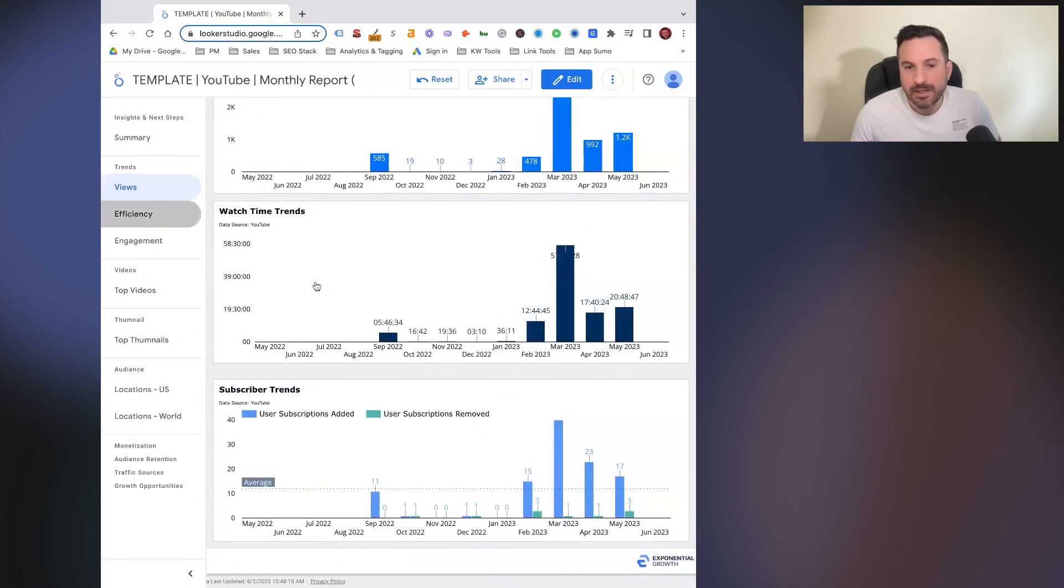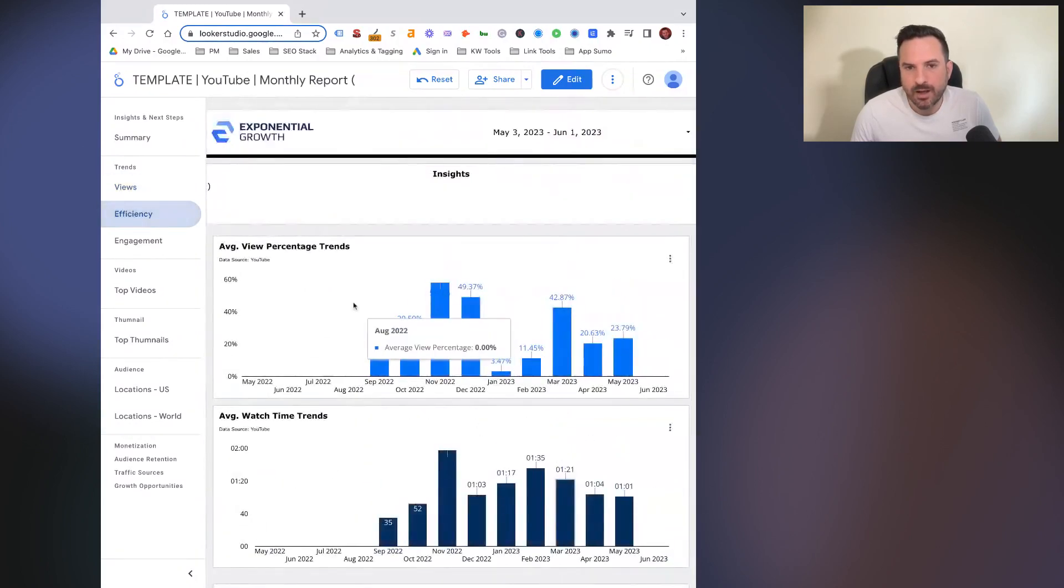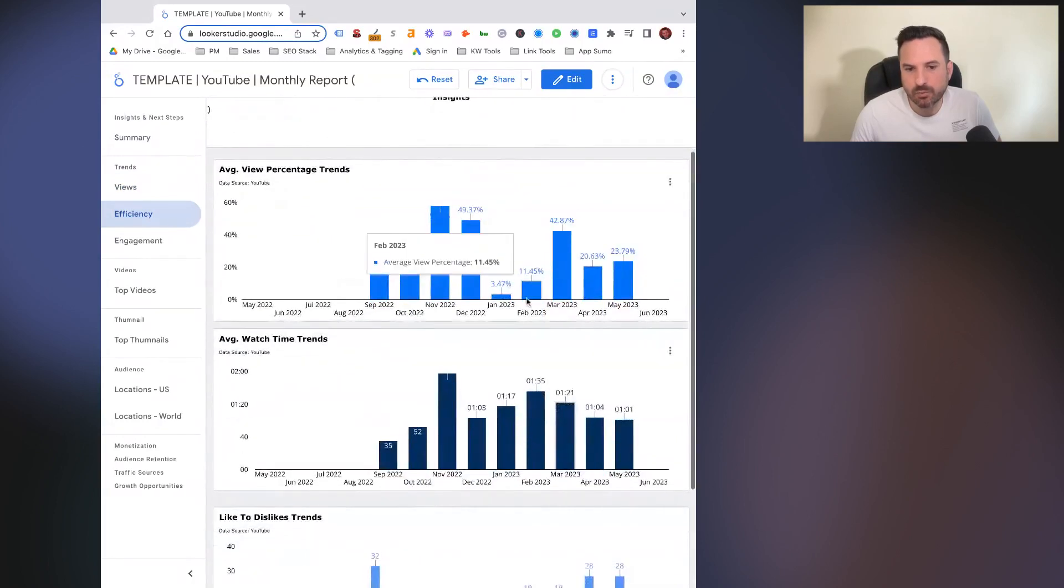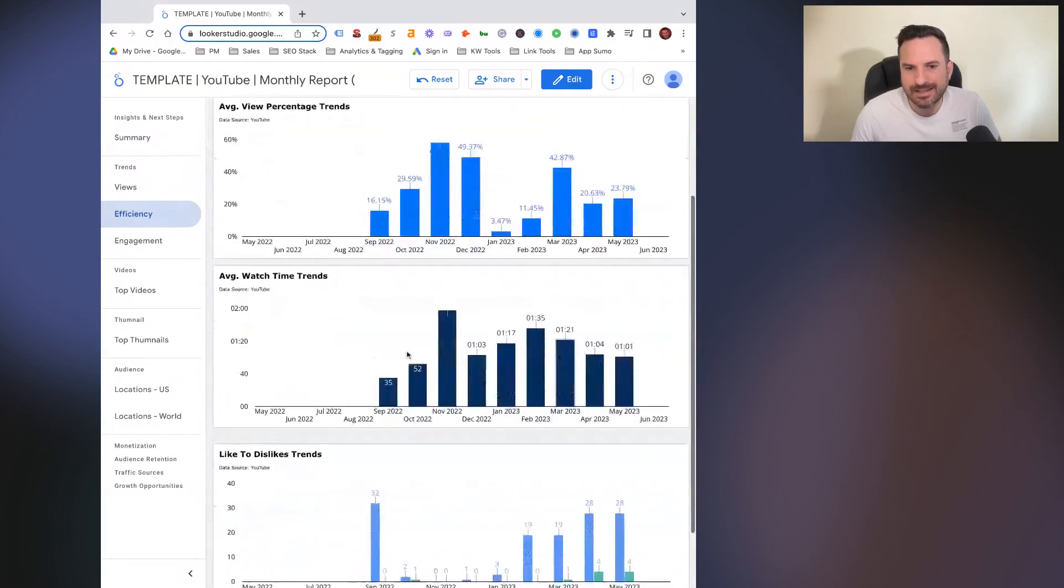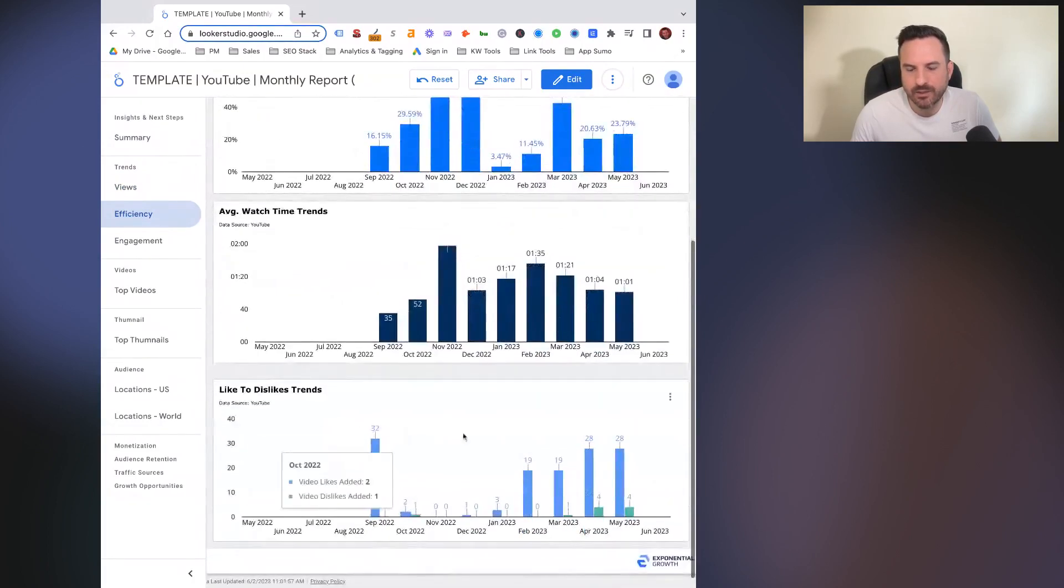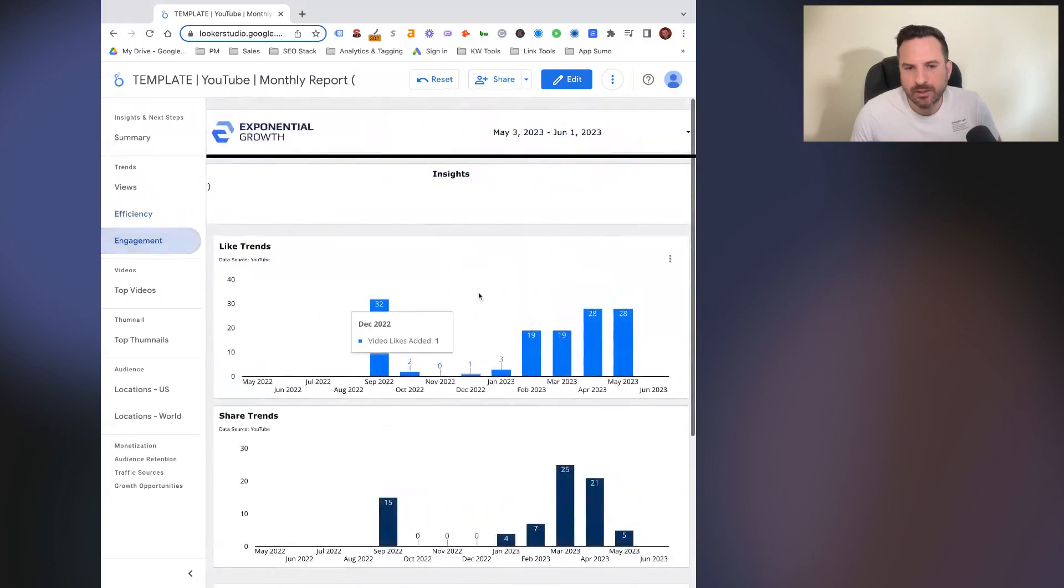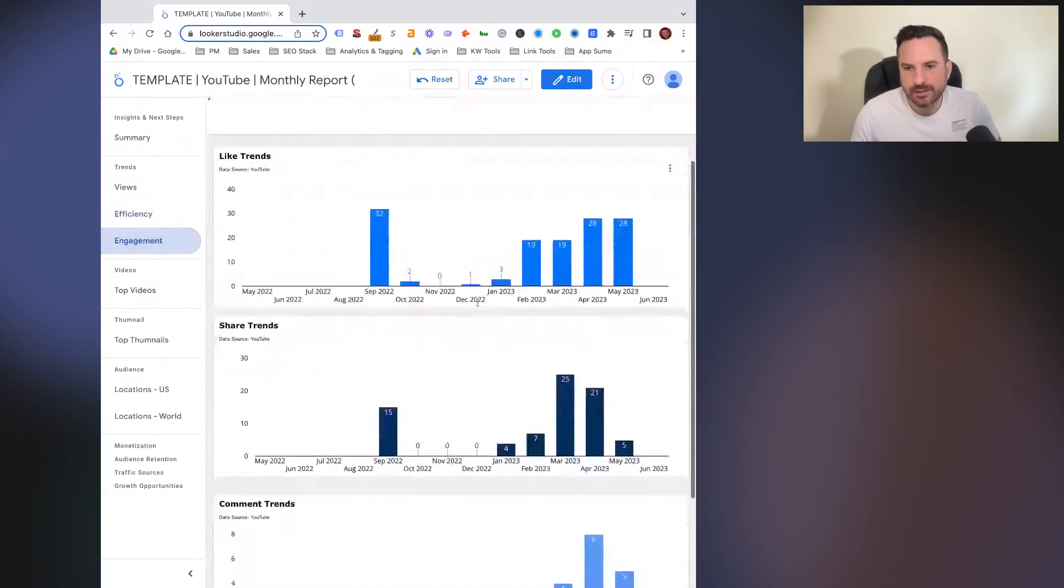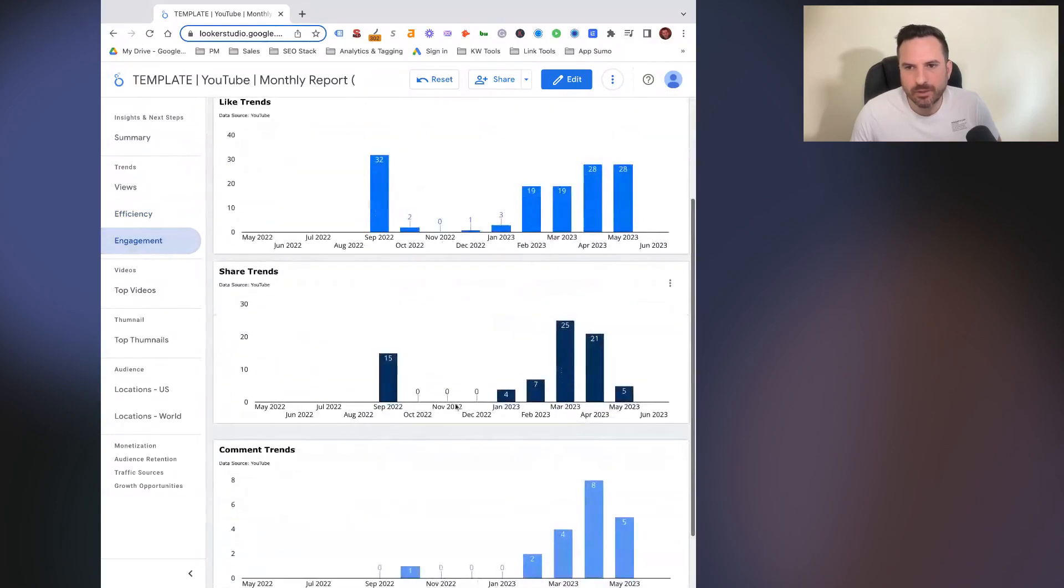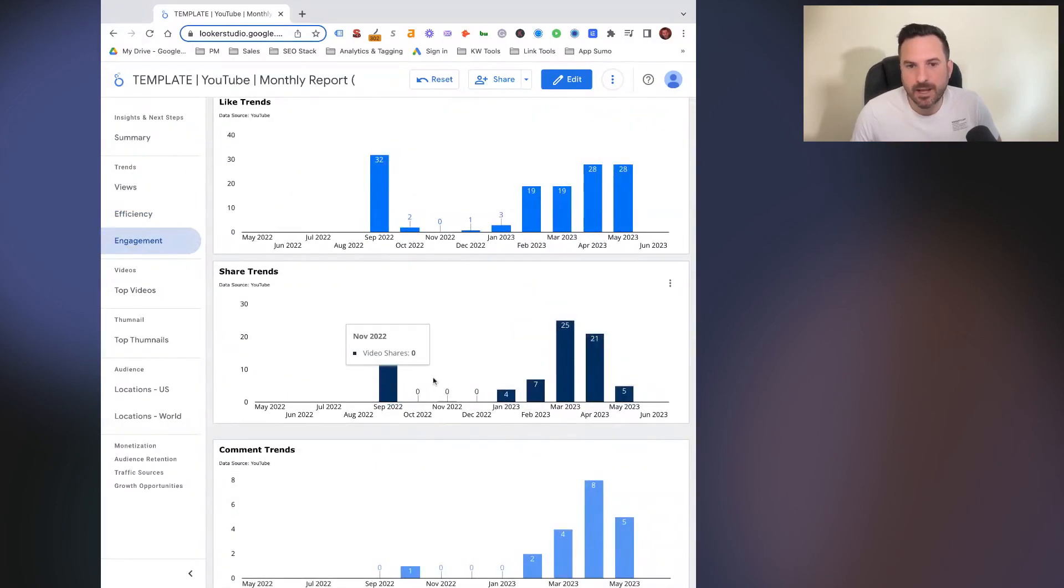Then we get into average view percentage, average watch time, and then like to dislike. And then finally, we have engagement trends. So likes, shares, and comments. And we can quickly see how those are trending by month.